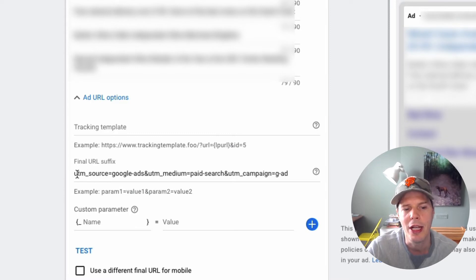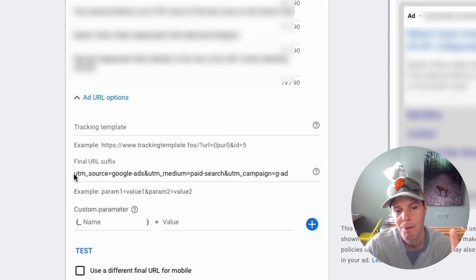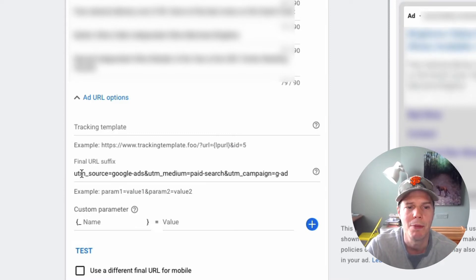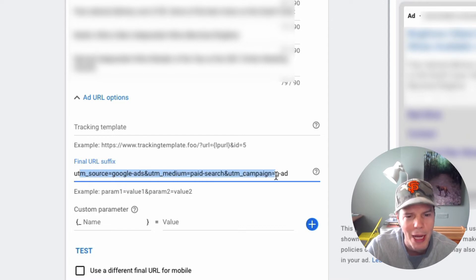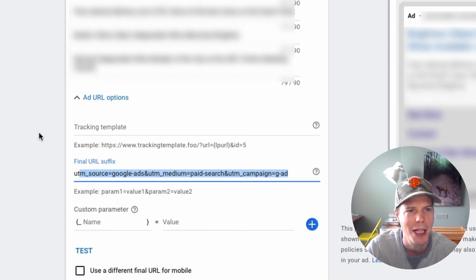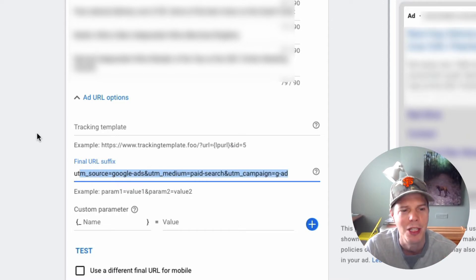So there you go inside of Google ads, you must put in this UTM source code. This is the major, major thing you've got to put in. If you don't put it in, you won't be able to get tracking results.